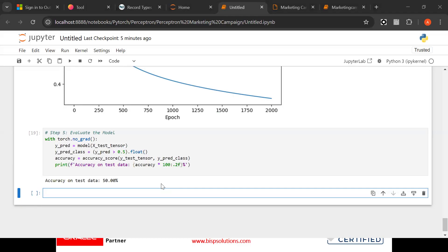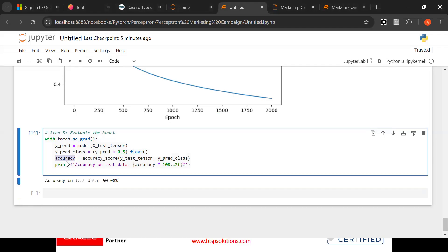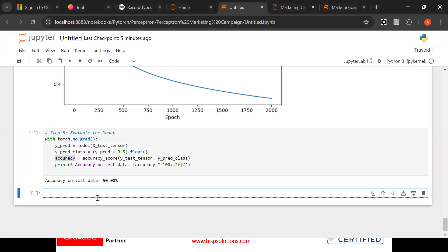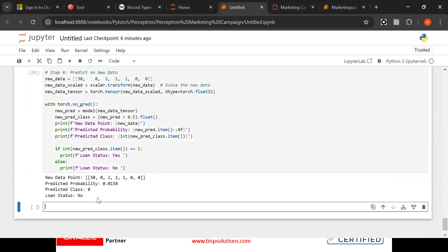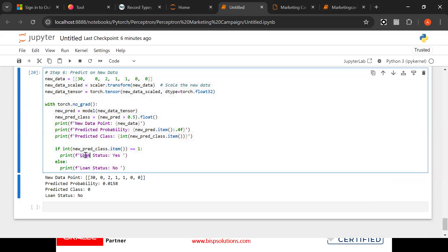Now see here we have done torch and then prediction accuracy. Now what we need to do, our next step would be predict on new data. Now see, we have done on historical data, now we are going to predict the new data.